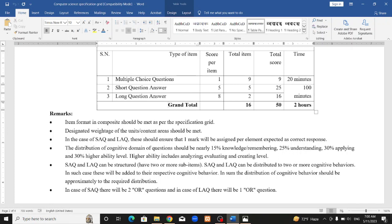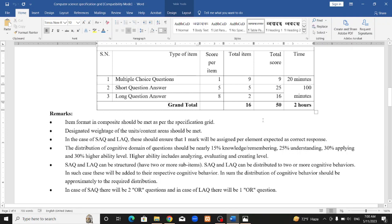In total, the exam is 2 hours long with 50 marks. We will now discuss the short question and long question formats, as well as the multiple choice questions.